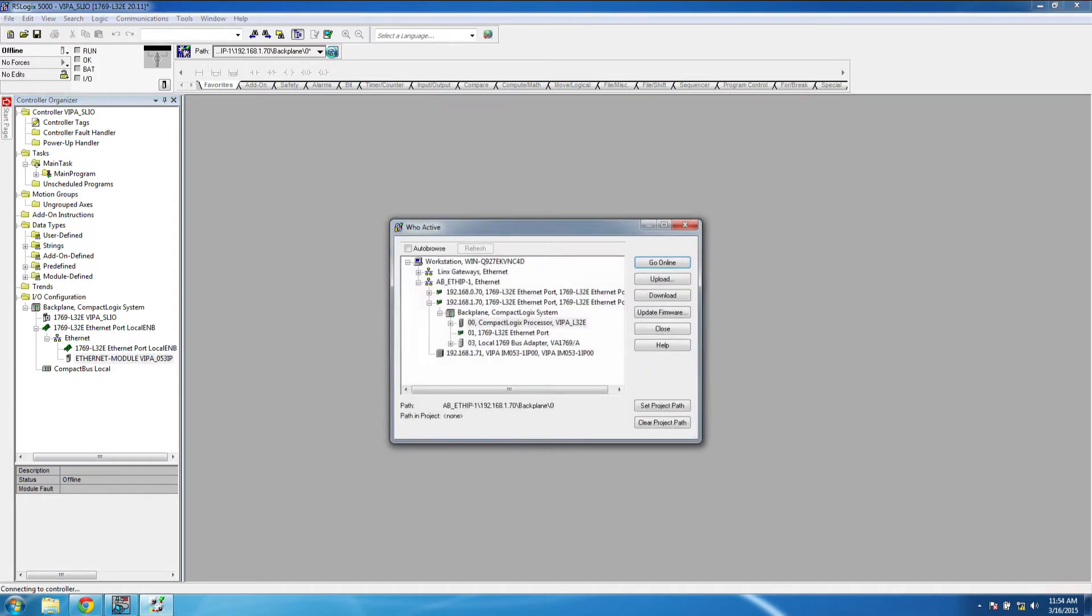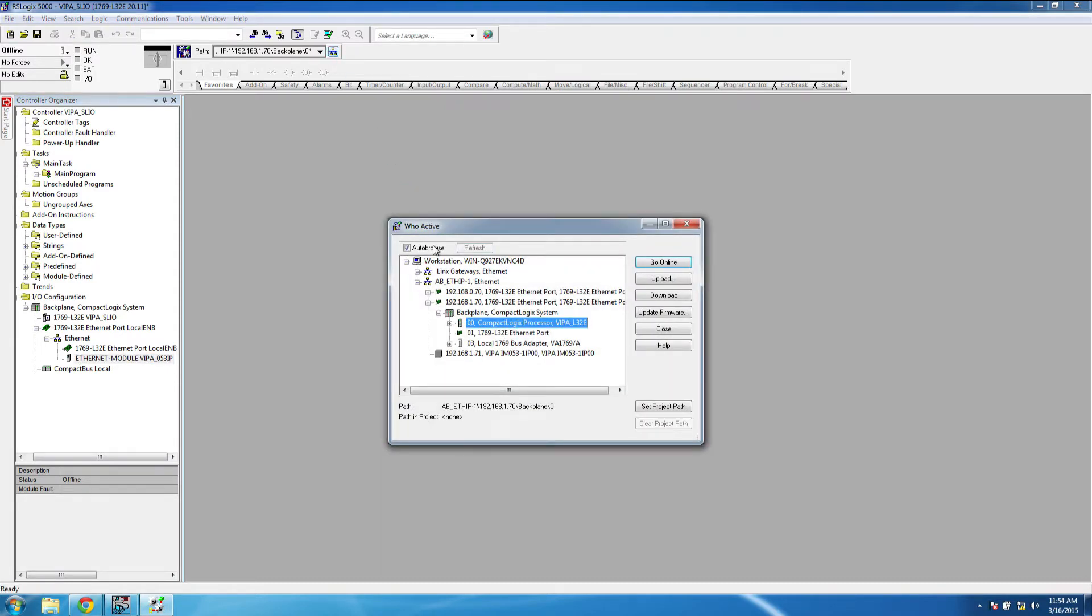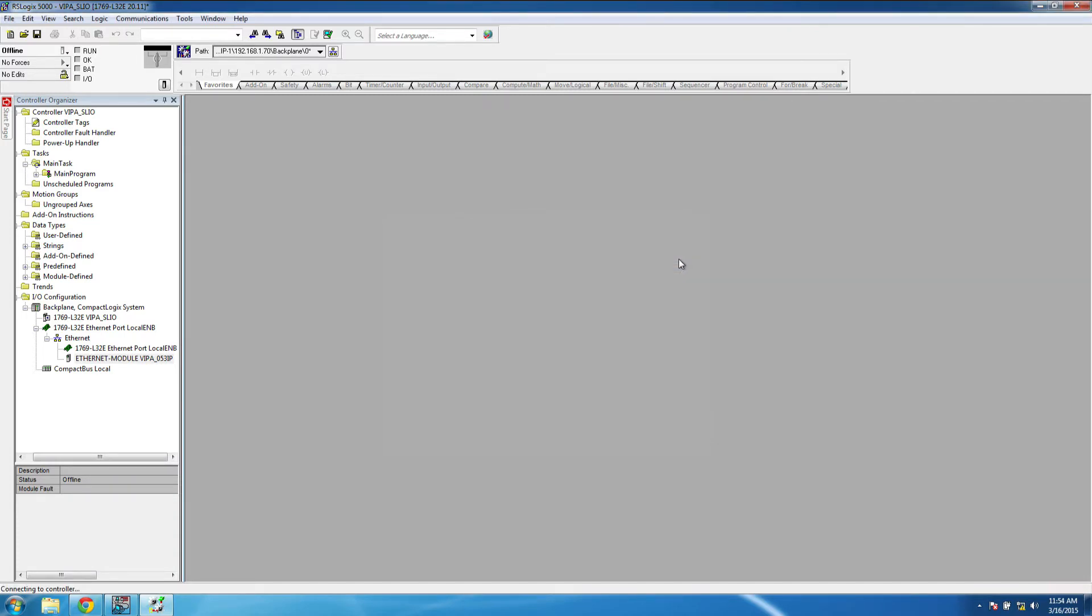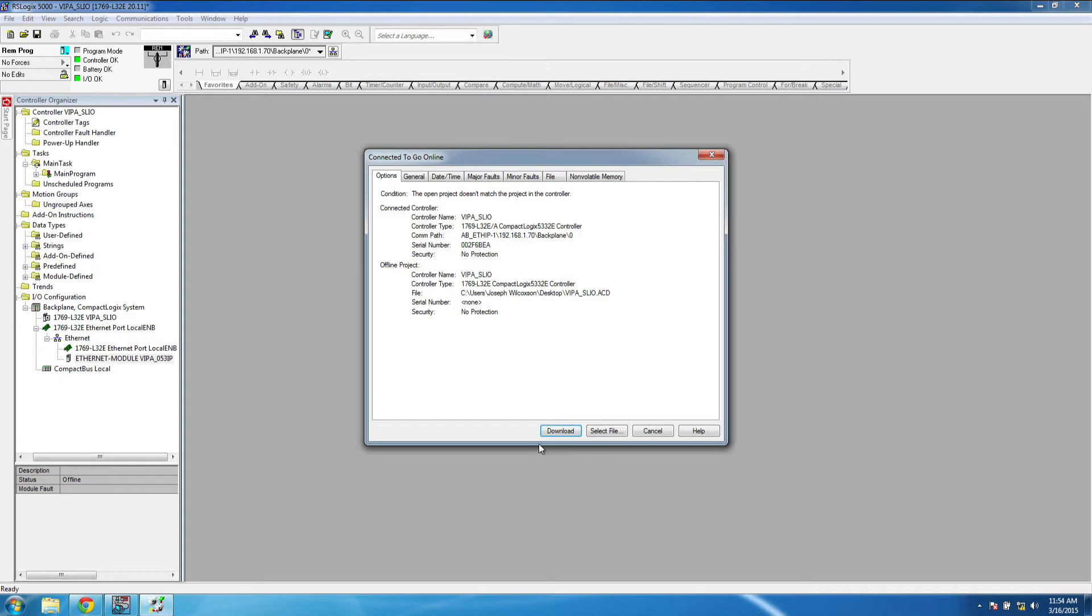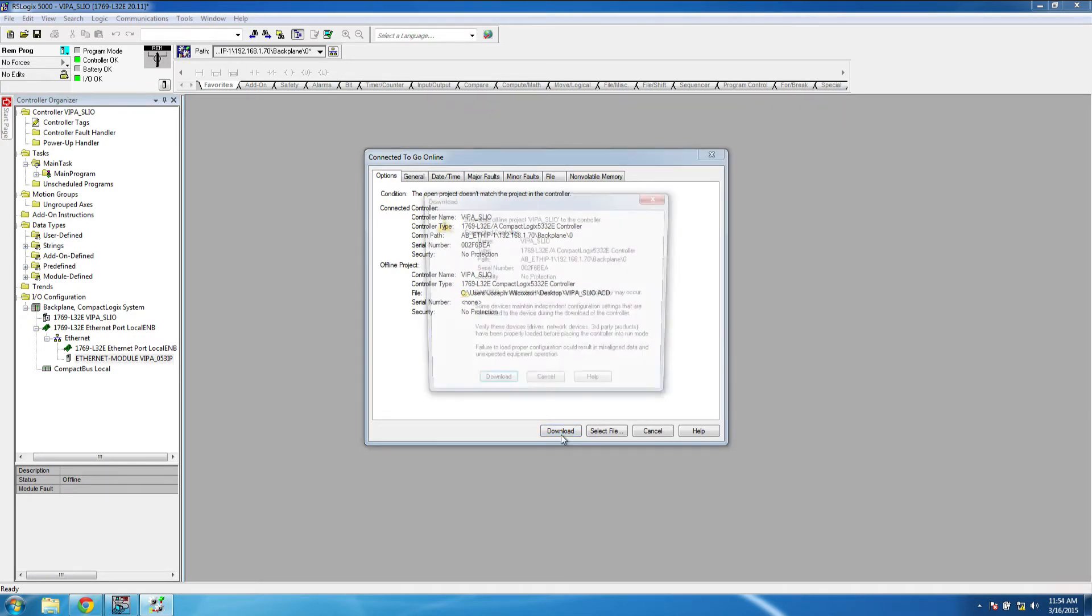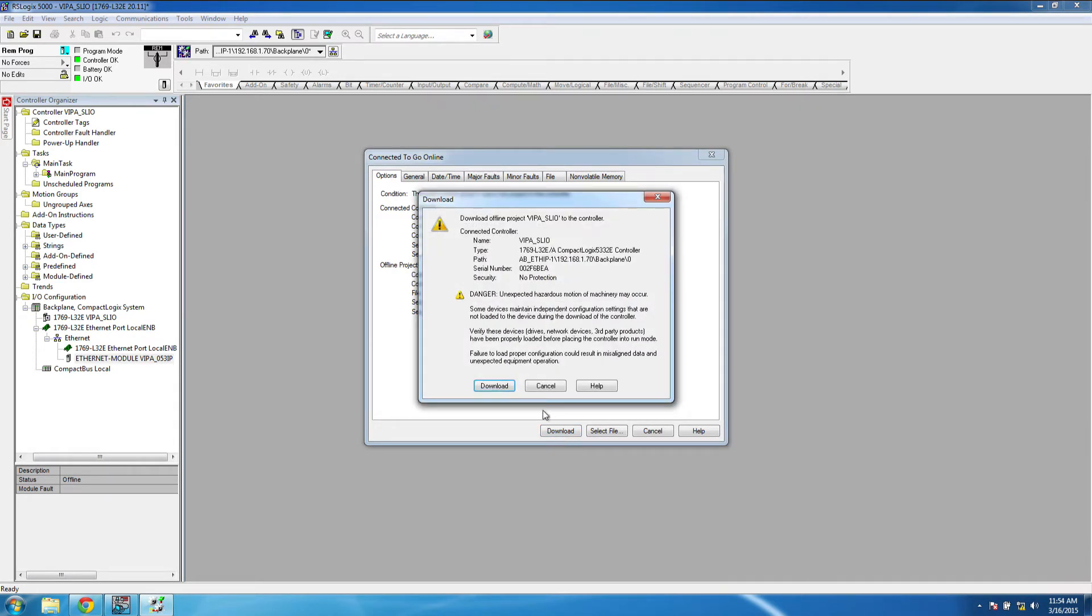At this point, we can just confirm the path of the PLC and go online. And here, we're going to download the project to the PLC.